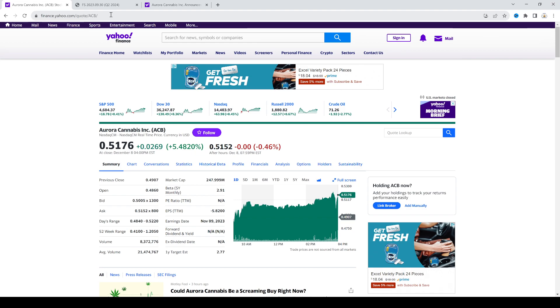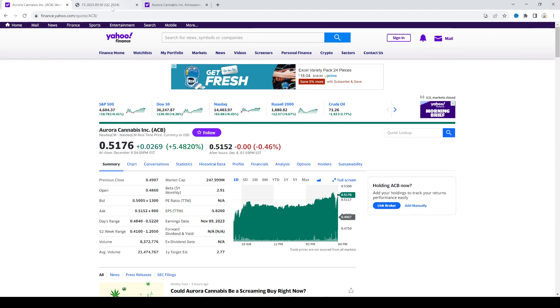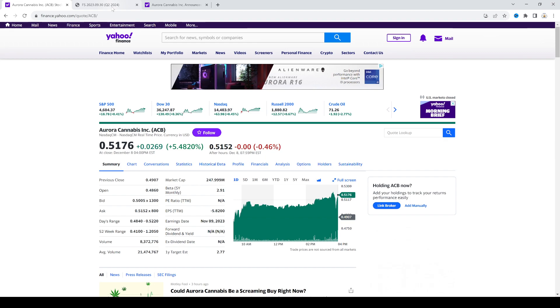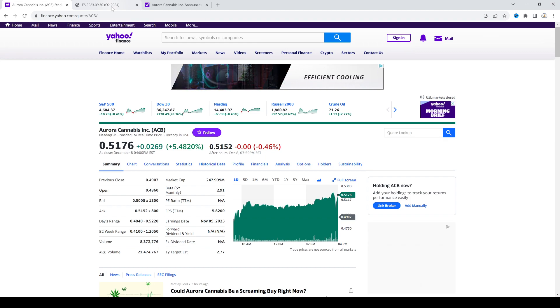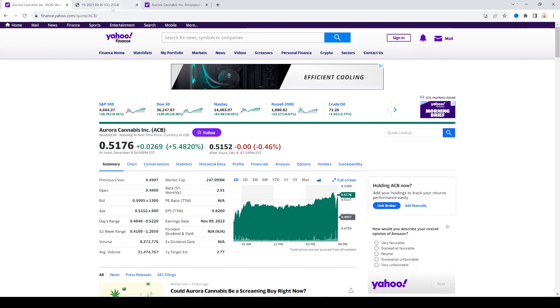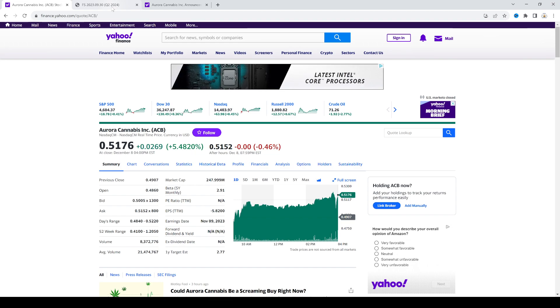Aurora's facilities are all EU GMP certified, so they can potentially grow it and ship it overseas. And then they also have a facility in Germany, so that will help them make a market in Germany because of their facility in Germany.